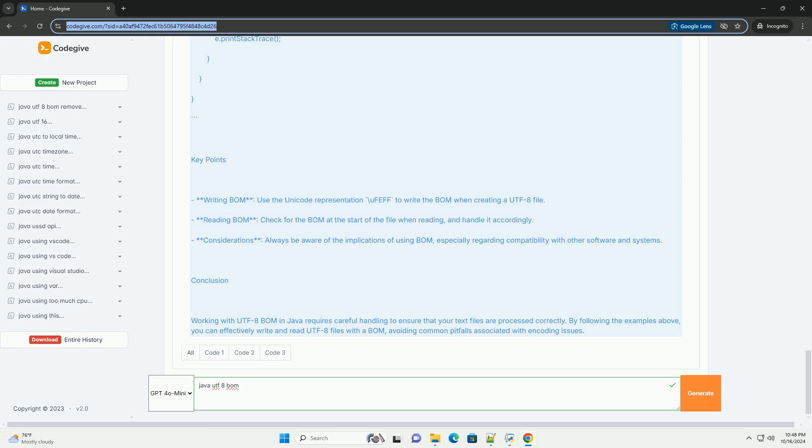Potential Issues with BOM. Compatibility – Some applications may not handle the BOM correctly and may display it as characters at the beginning of the text.